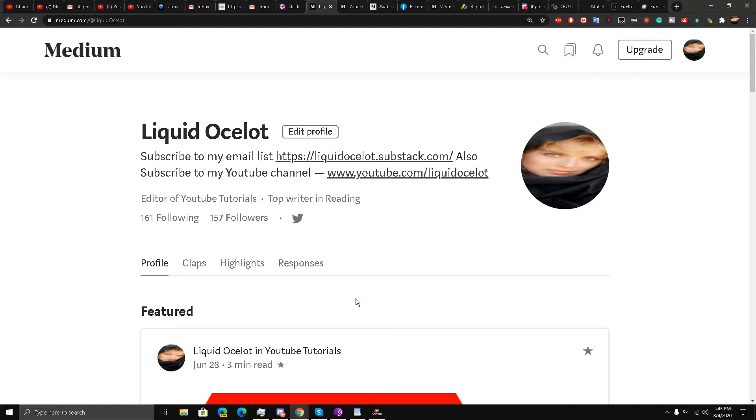So today I am going to talk about how to get more views on your Medium stories using the bell notification icon on Medium.